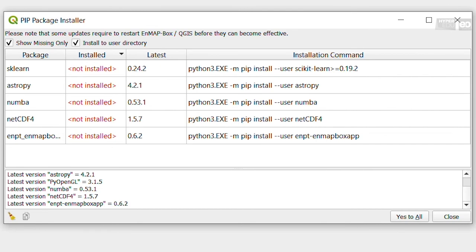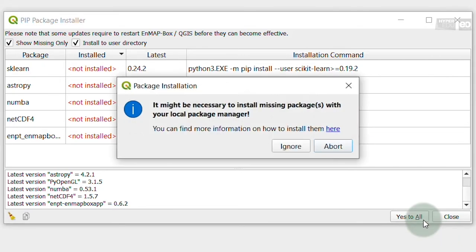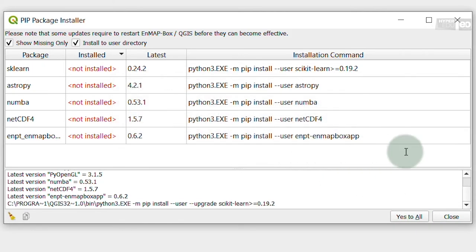Per default, the package installer will list all missing packages. You can install them by clicking the Yes to All button, and continue by clicking Ignore.